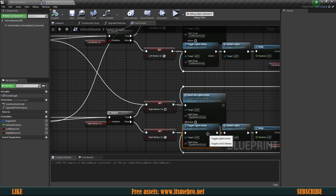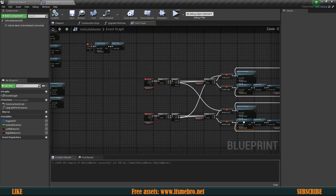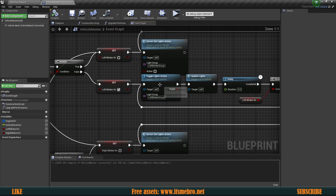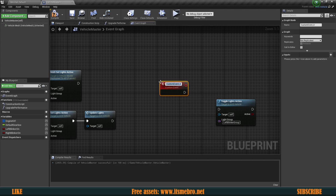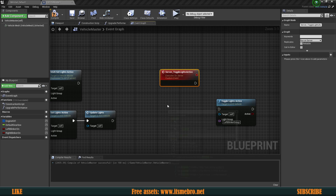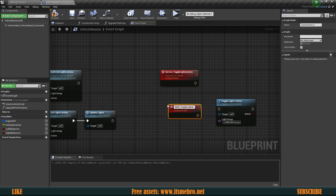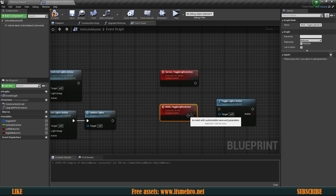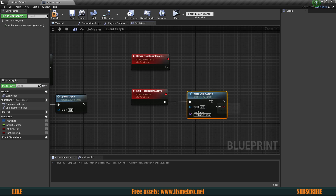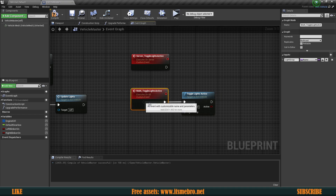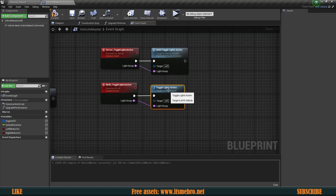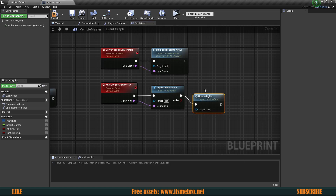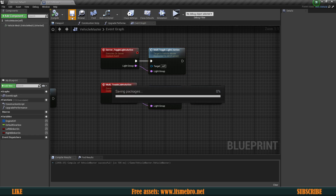Now we also need to do the same thing for the toggle lights active, which we don't have yet. Let's copy the setup and create two more custom events. The first one is "server toggle lights active" — let's make this a server event. We need another one: "multicast toggle lights active" — let's make this a multicast event. Then we connect the toggle lights active: all we need is the lights group, plug that in and it instantly creates an input. We run our multicast toggle lights active and plug in the lights group. At the end of the multicast we need to update the lights so that everybody is notified that the lights have changed.